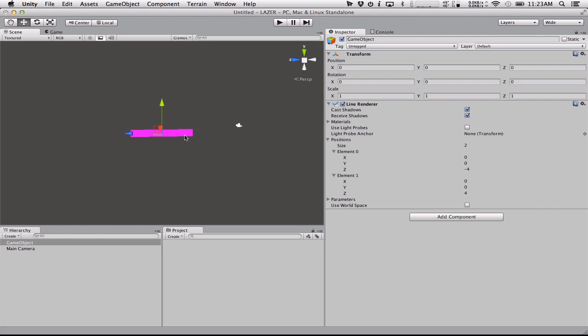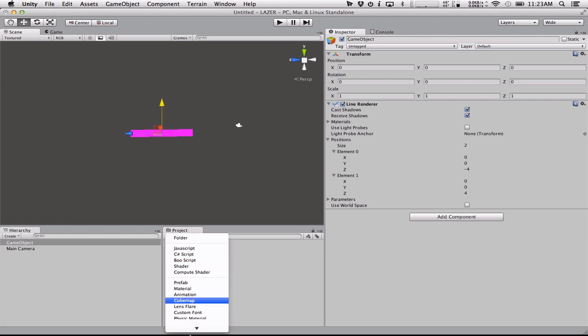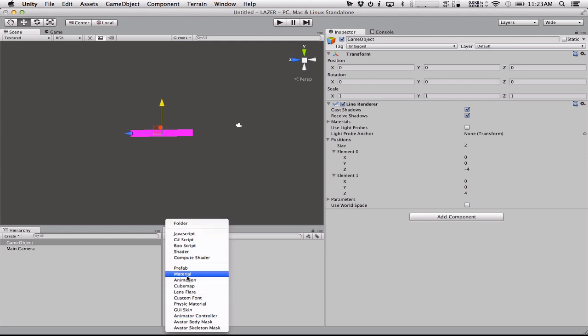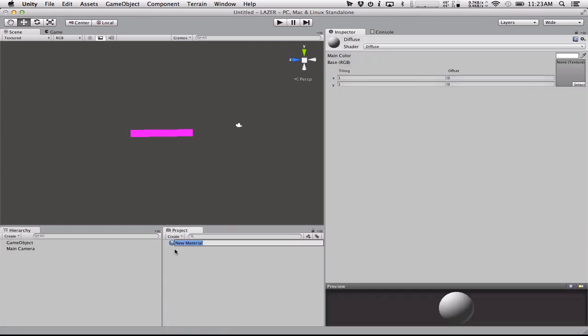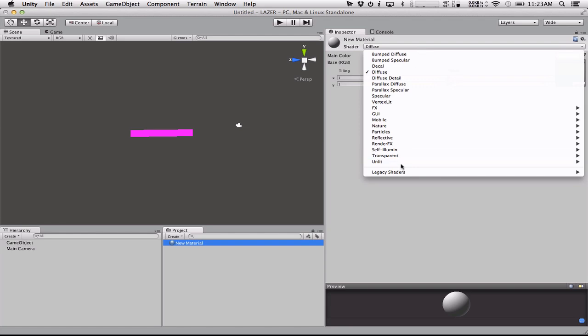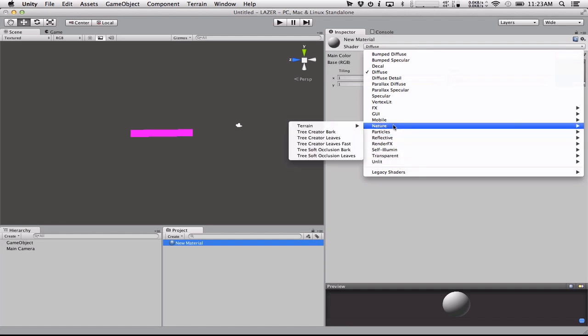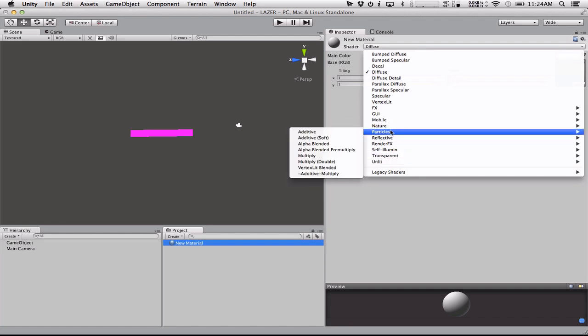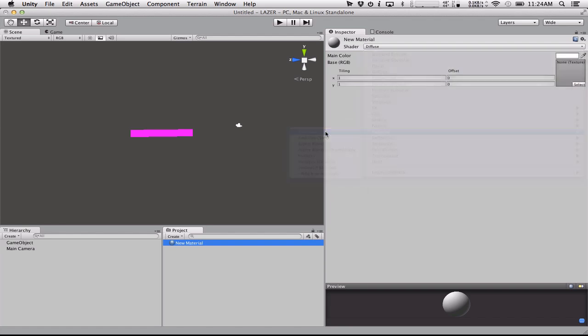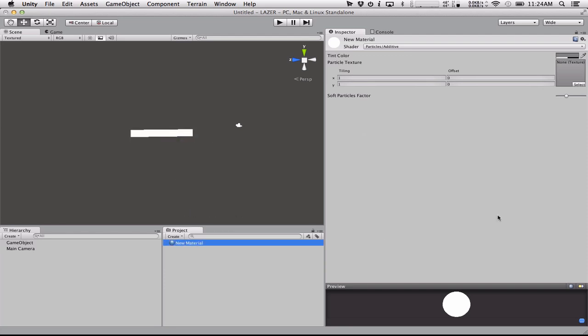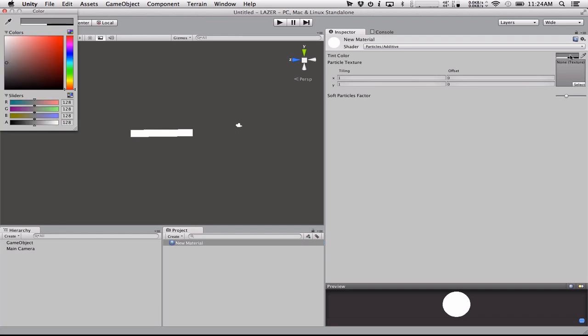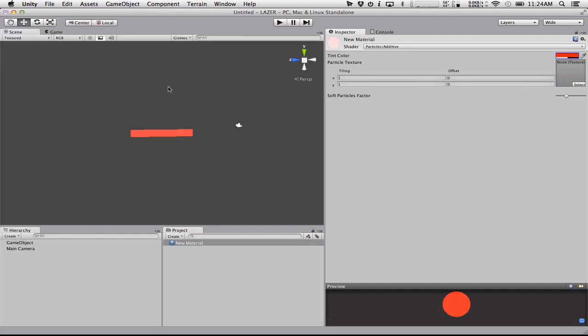So what we're going to do now is now we have a laser that we can basically work with here, but it looks terrible still. So we need to actually give it a material. So we're going to create a new material and we're going to set it to particles additive and we're going to attach it to our laser here. So now our laser is white. Now we could just make it red here and you have kind of a lasery thing. It doesn't look perfect from every angle, but if it's in motion, no one's going to notice.